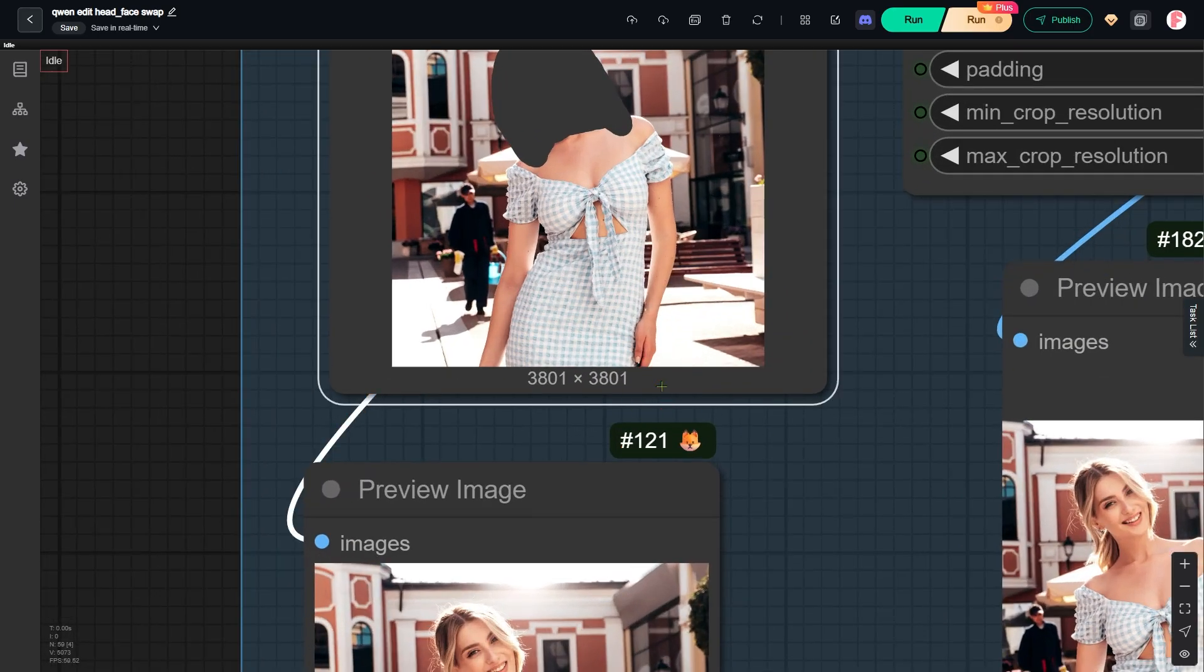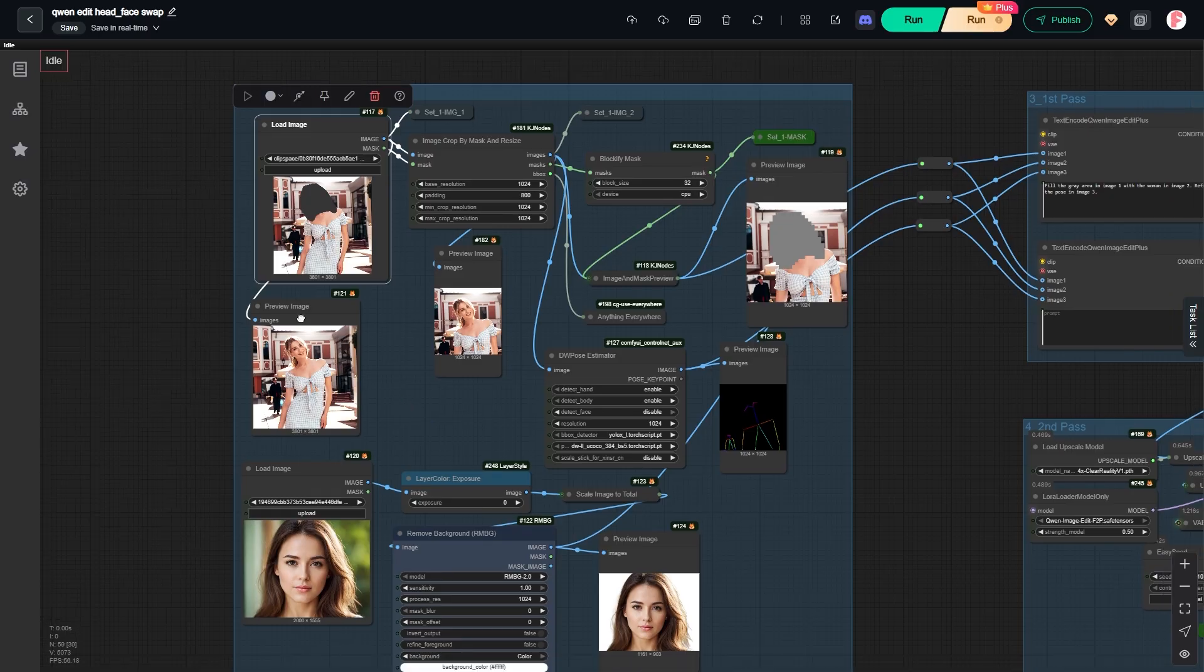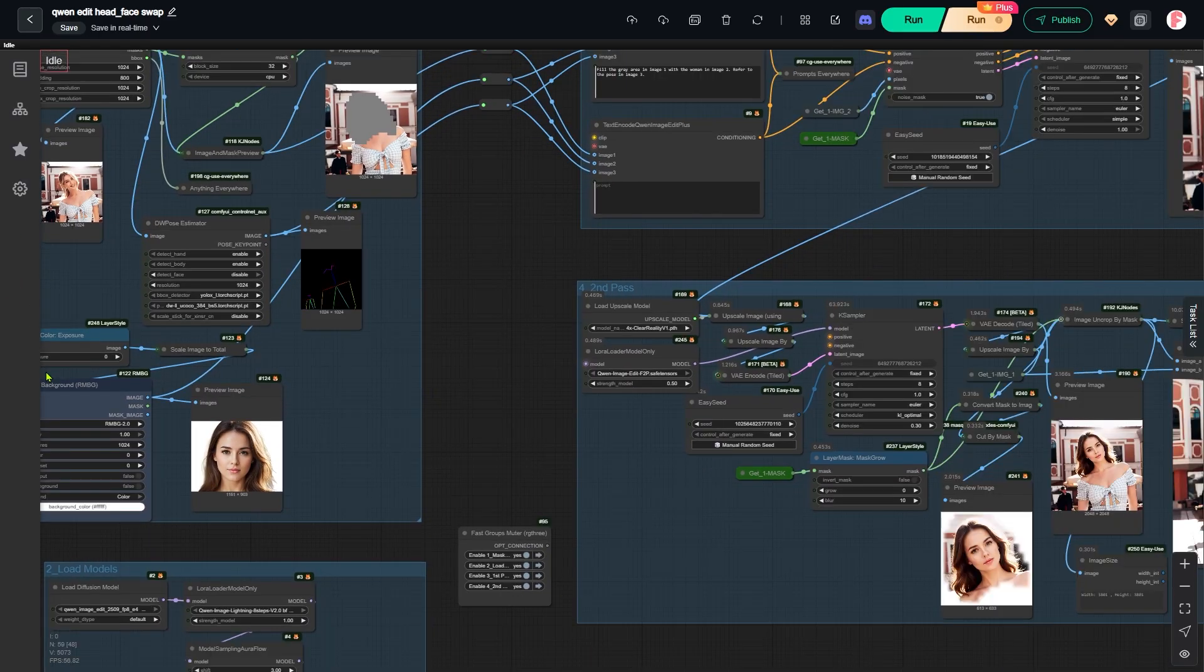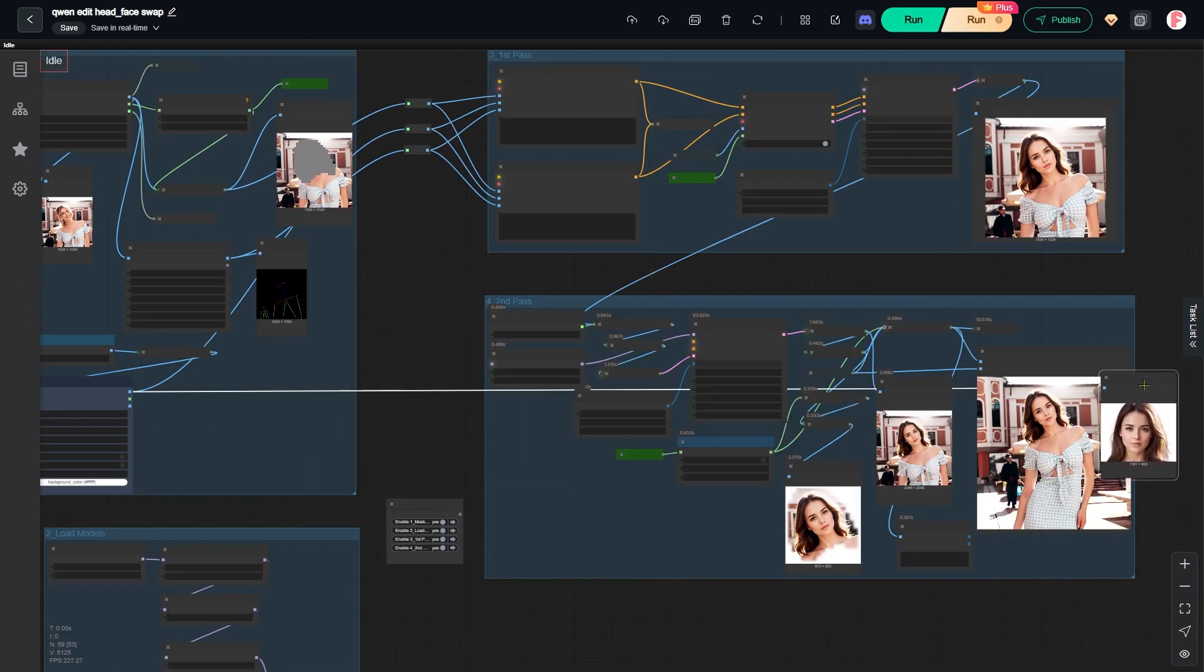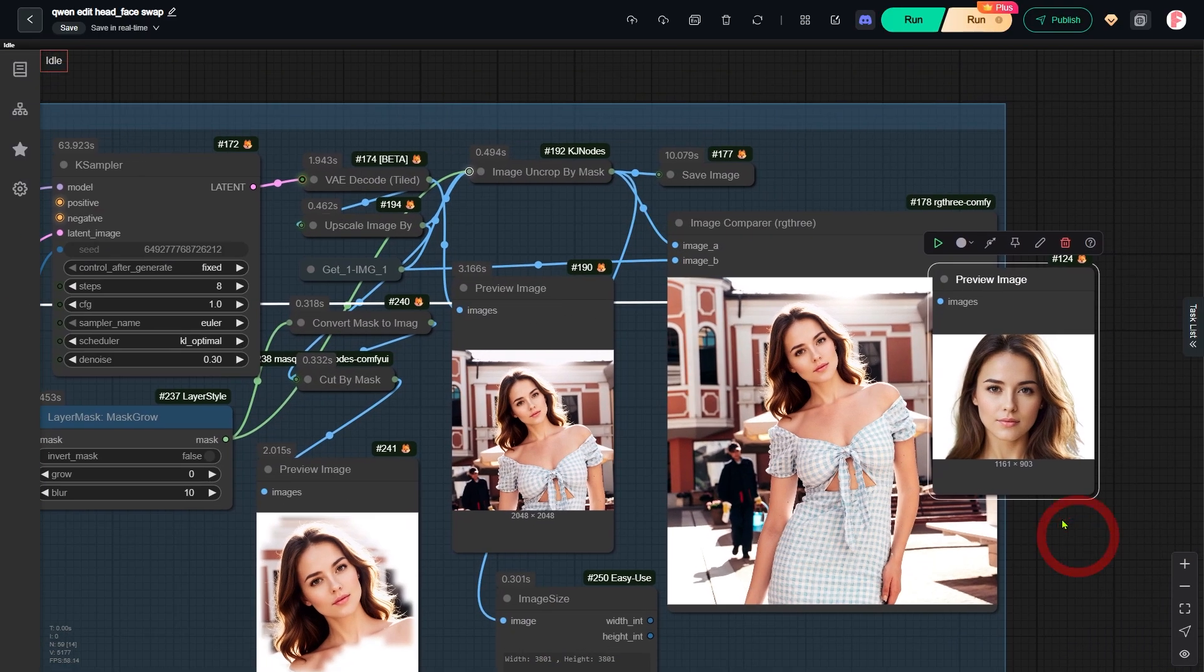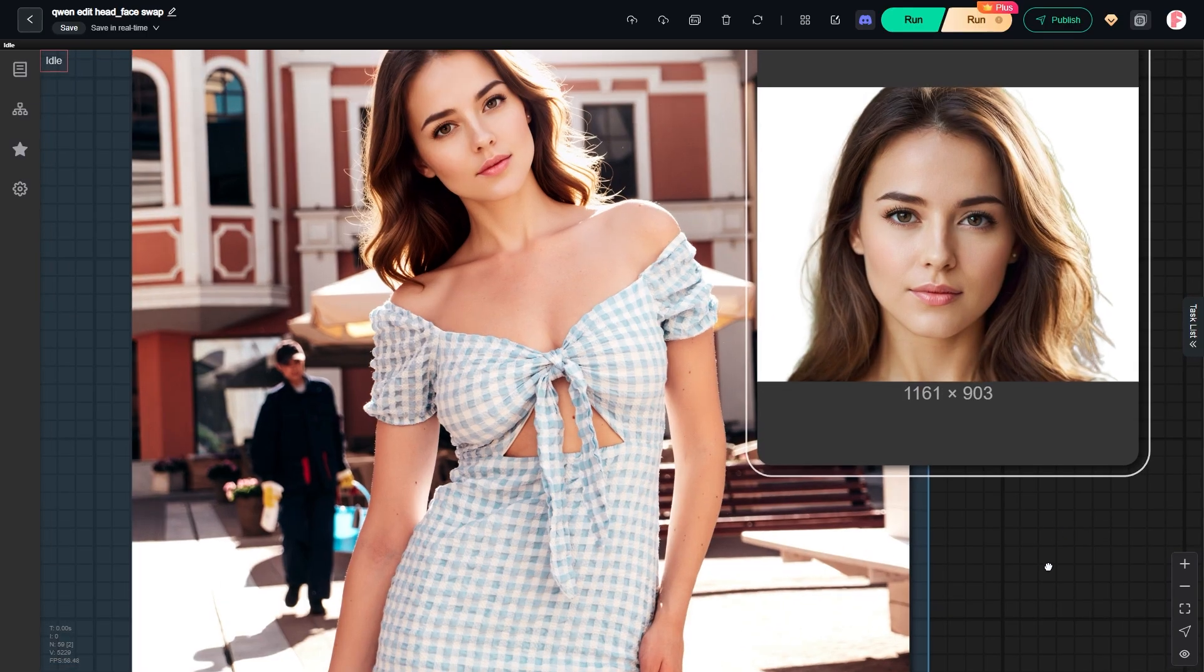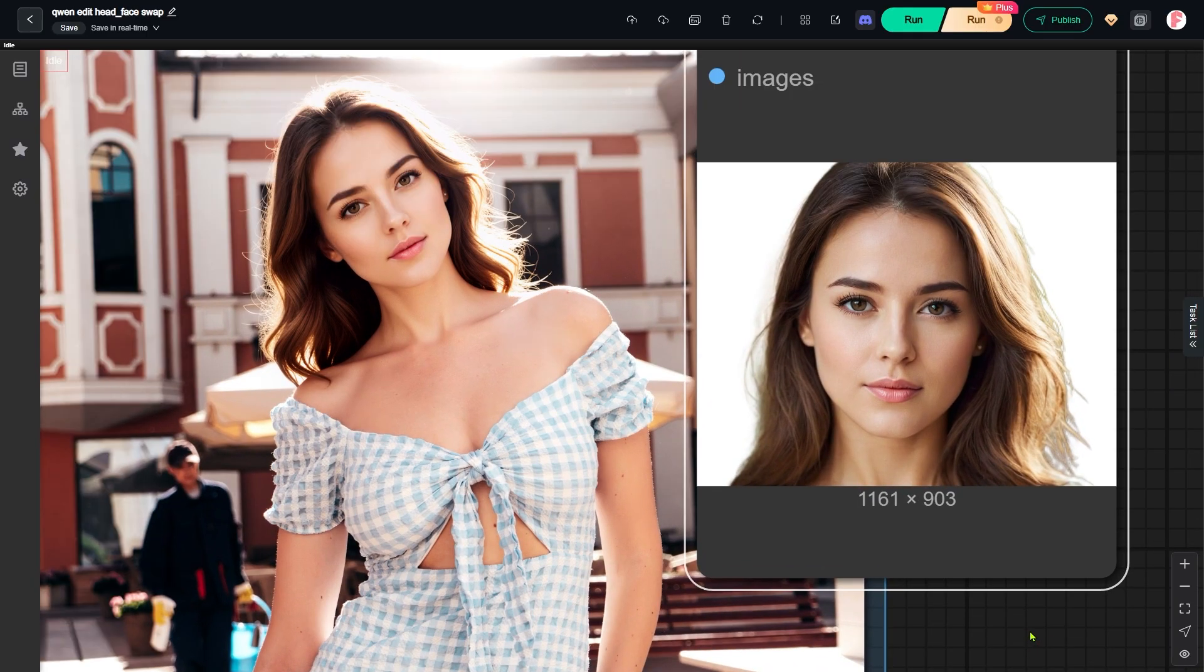This is the exact same size as the original portrait. The amazing thing about this workflow is that the image quality does not drop at all during the swapping process. Let me drag the original headshot next to the final portrait for a side-by-side comparison. The consistency is really high, right?